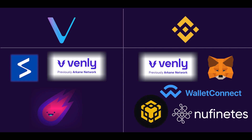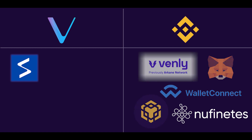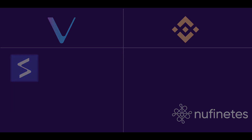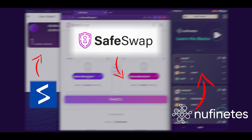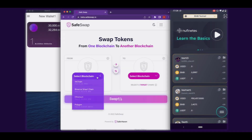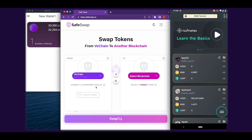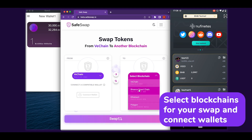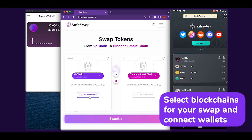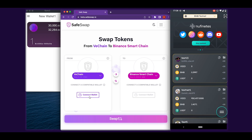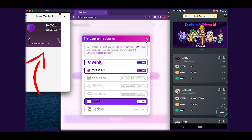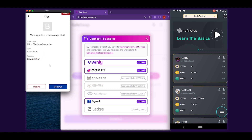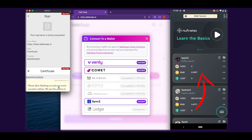We will demonstrate using Sync2 for VeChain and Newfinity's Mobile for BSC. With your wallets prepared, navigate to app.safeswap.io, select the blockchains for your swap, and connect your wallets in turn. You will need to connect on two different wallet apps. We will select Sync2 for VeChain and use the mobile version of Newfinity's for BSC.